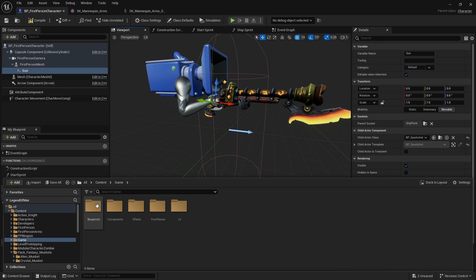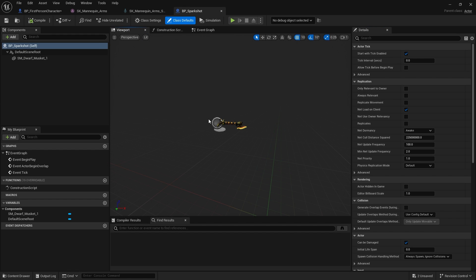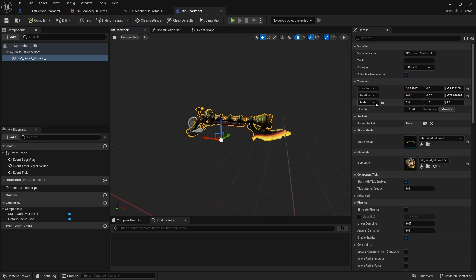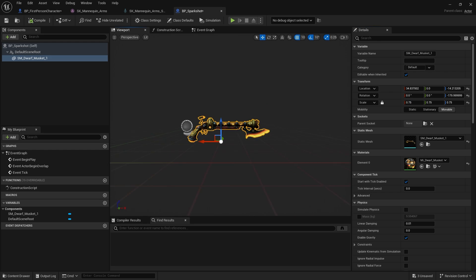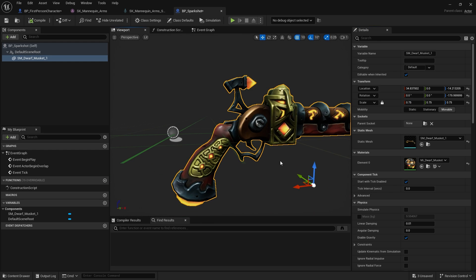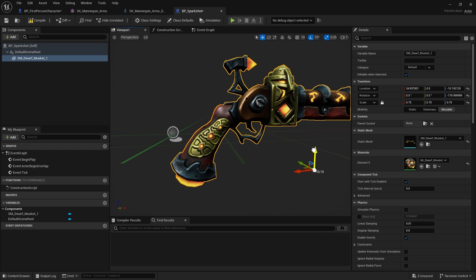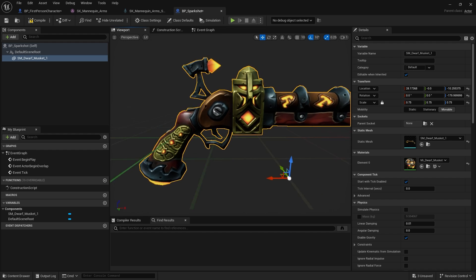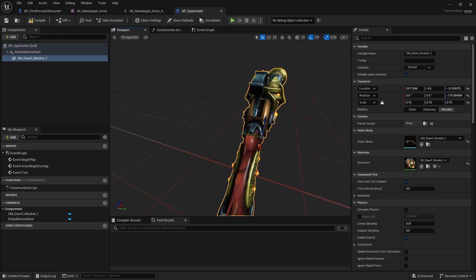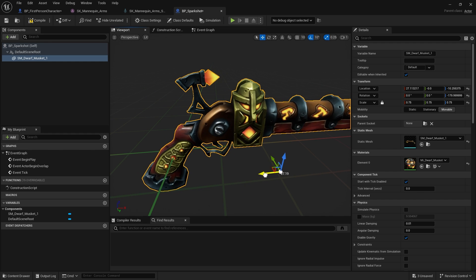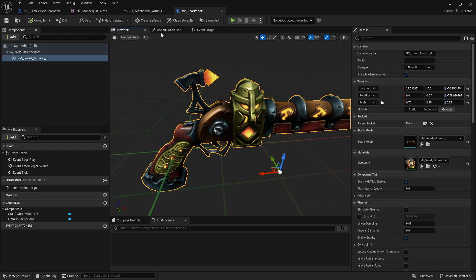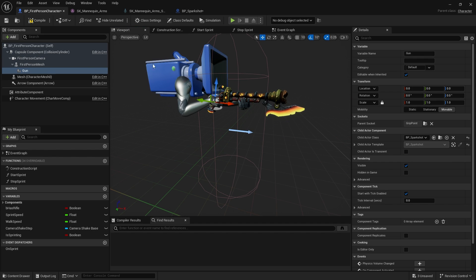I'll go into the game folder, Blueprints, Spark Shot. I'm going to go to the scale, lock it to keep proportion, and try 0.75 — three quarters the size. This might need adjusting the root again depending on where the pivot is for each model, as every model will be a little bit different. Let's go back to the player character — that's looking a little better in terms of size.